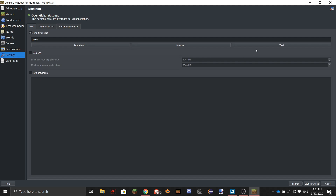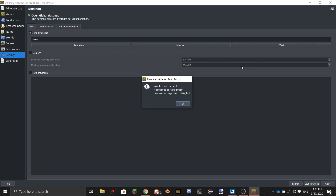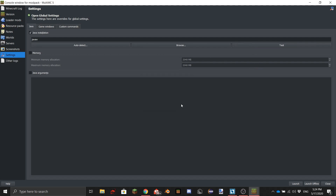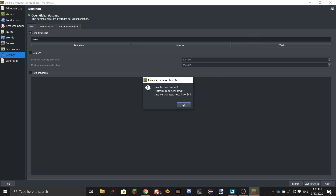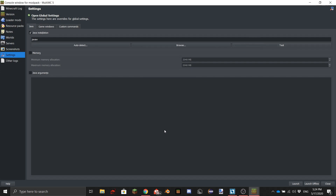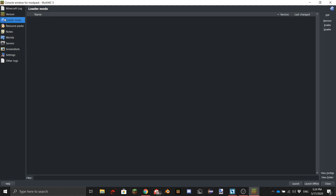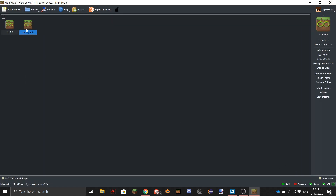If you go to Settings, check your Java installation and test it. For me it succeeded. If it doesn't succeed I'll release a link in the description to install Java, and there are some tutorials on how to do that as well.